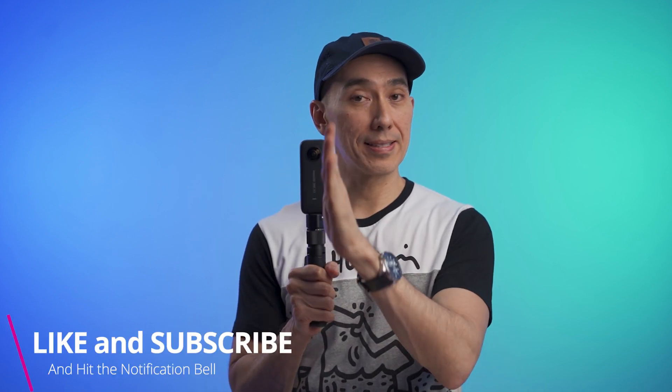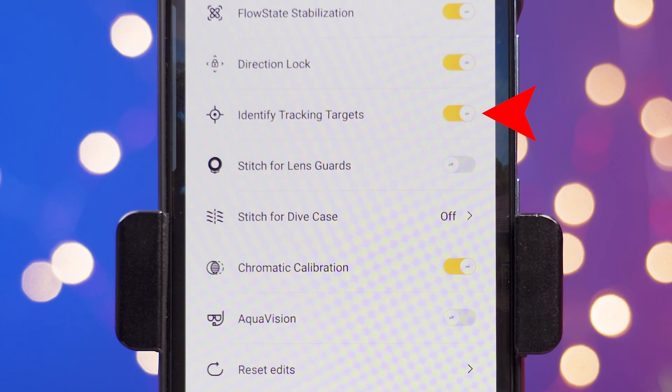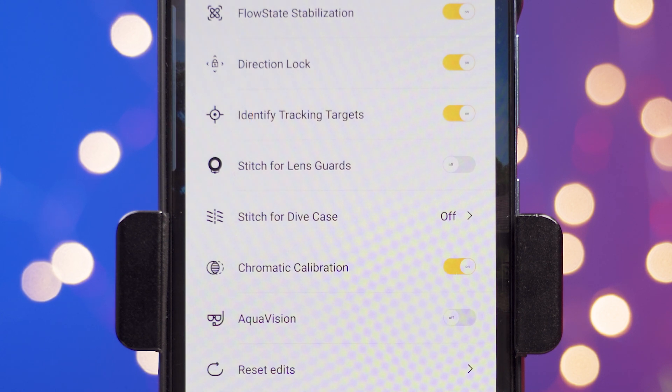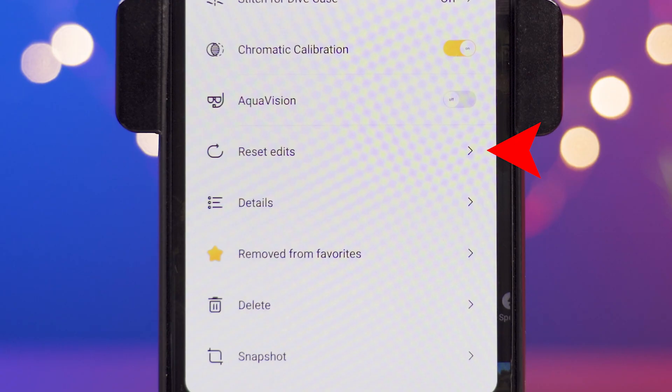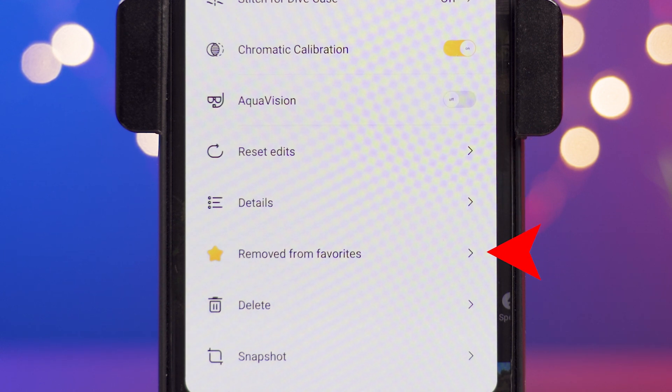If lock direction is off, the camera is going to keep looking at the same direction where you started recording. For example, if I start recording facing over there and I turn to the right side, you're going to see on the app that the camera is still facing that way instead of following that point. Identify tracking targets is this little icon that suggests if something can be tracked — I leave it on but don't really use it. Over here you can reset all the edits, add or remove from favorites, and also delete the clip.